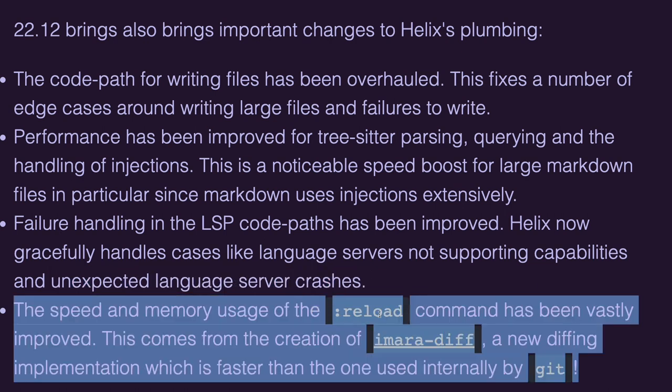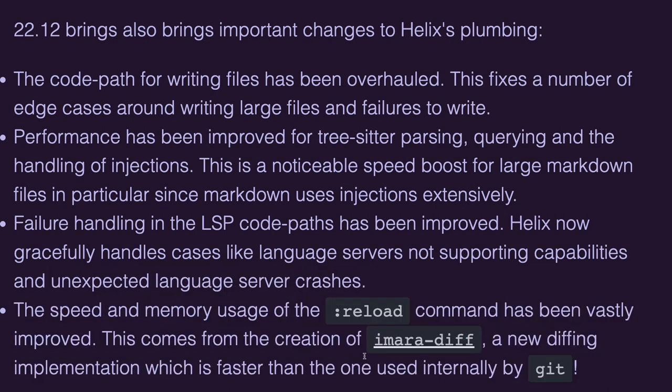For the reload command, it has been improved both in speed and memory usage, which mainly comes from the creation of ImaraDiff, which is a diffing implementation, which is even faster than the one Git uses.